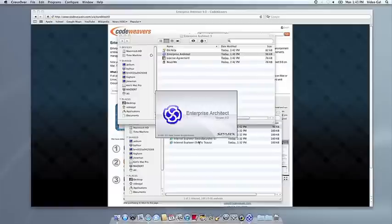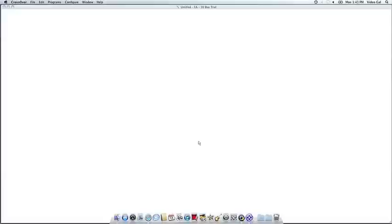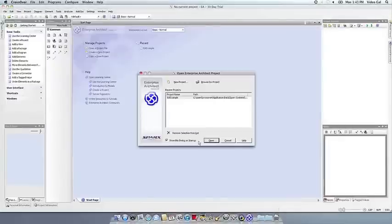If you have any problems, of course, feel free to get a hold of us. And thank you for using CrossOver.